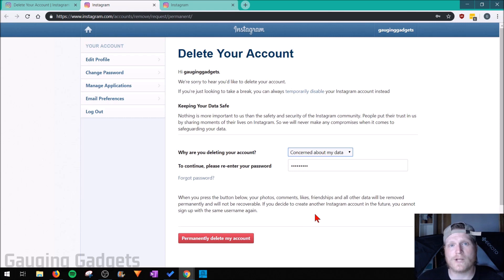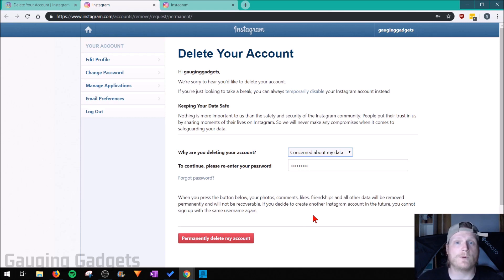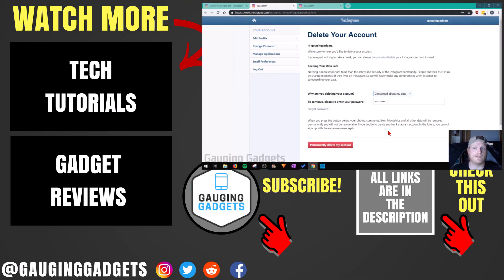The last thing to know is the username that you were using when you permanently deleted your account will never be able to be used again. So that's a pretty important note before you do this.